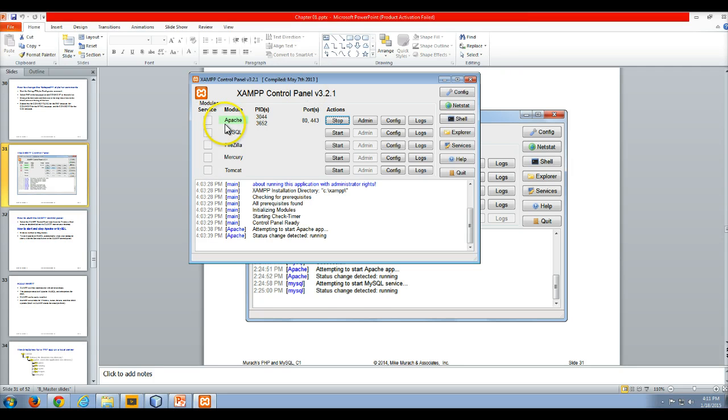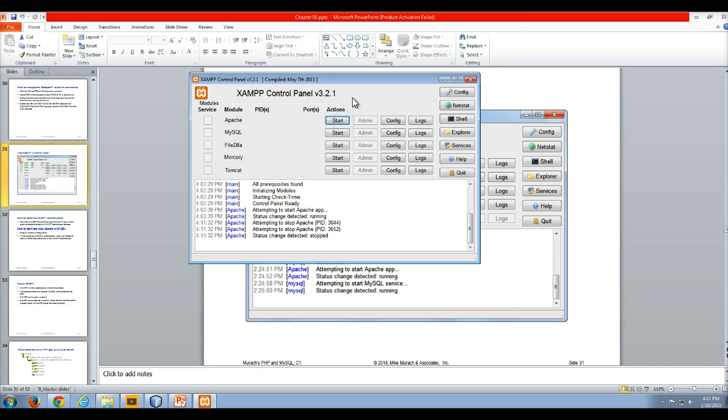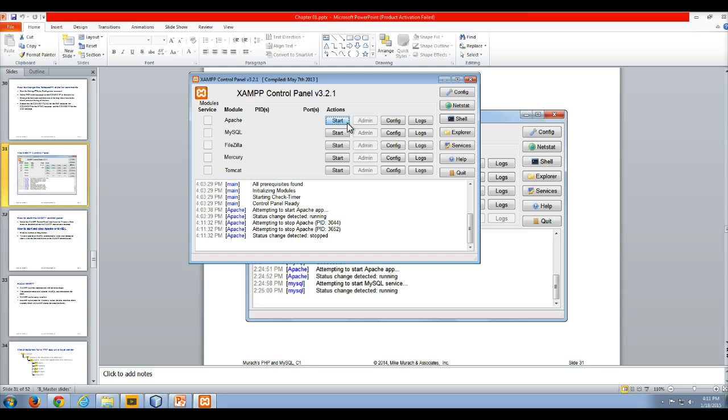In this case, I've got Apache running. It's the first option here. I can click stop and that stops my server. When my Apache web server is not running, I cannot process HTML or PHP code because PHP is a server-side language.